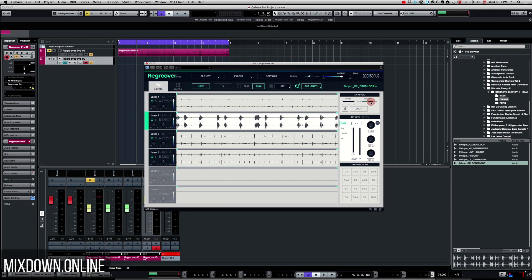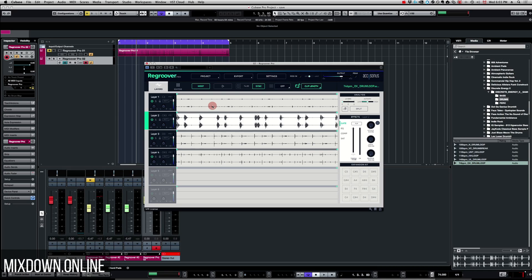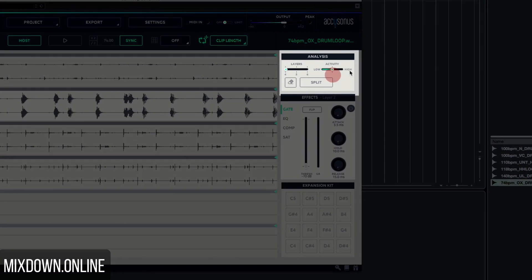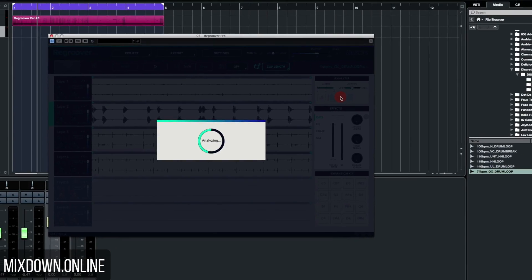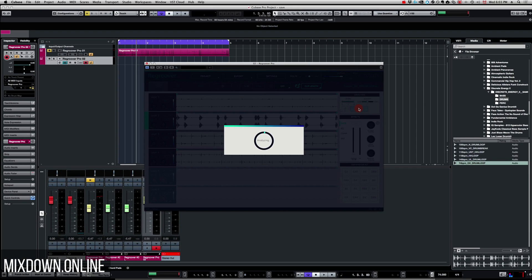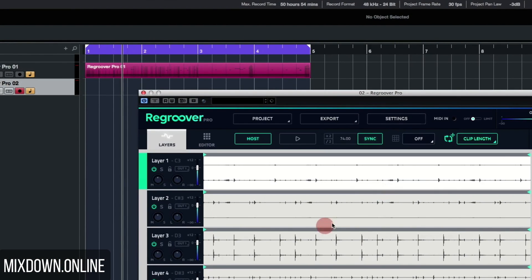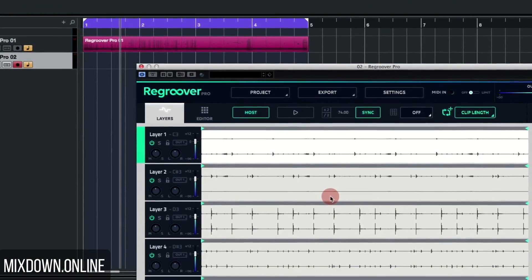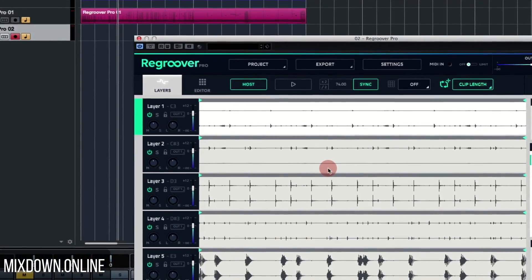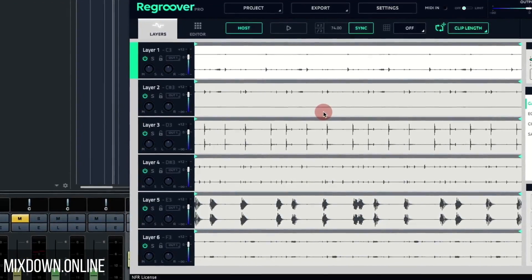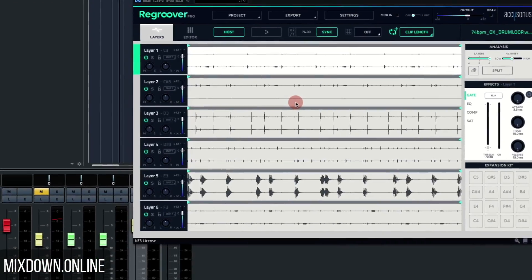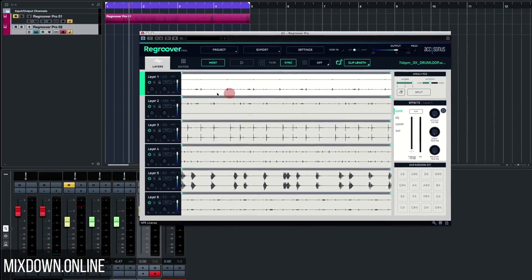Now we have the analysis section here. What I'm going to do is strip that down to six layers instead of four. Regroover can strip it down from four to six layers. To do so I'm going to go into the analysis section and bring that up to six. I'm going to click on split and I'm probably going to get more detailed tracks. There you go. Now I have six layers. It analyzed the entire loop and stripped it down to six layers.